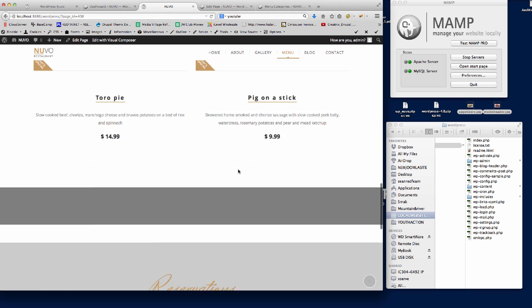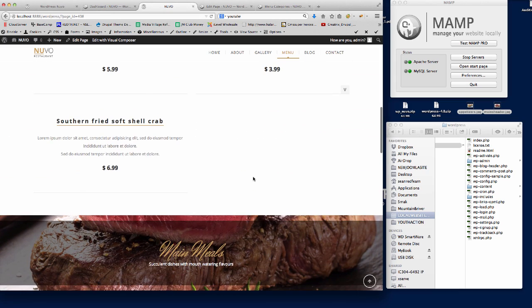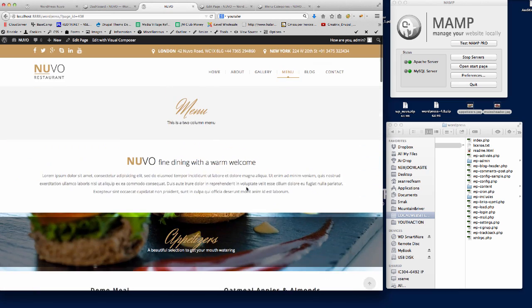That's how you create your menu. If you have any questions, don't hesitate to contact us at support@cmssuperheroes.com and we'll be more than happy to help. Thank you.